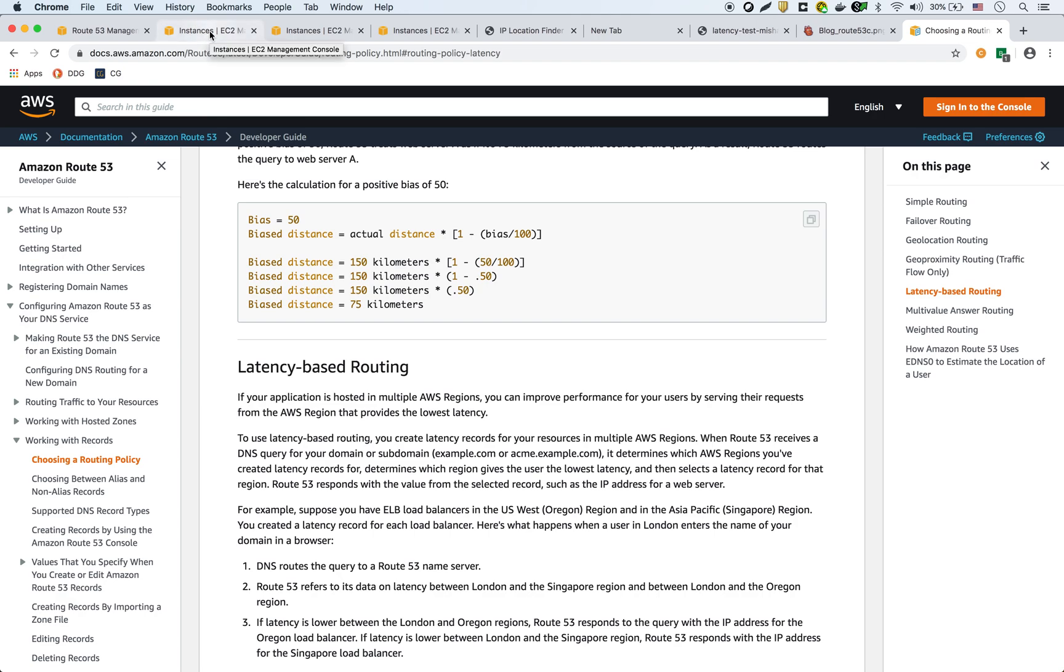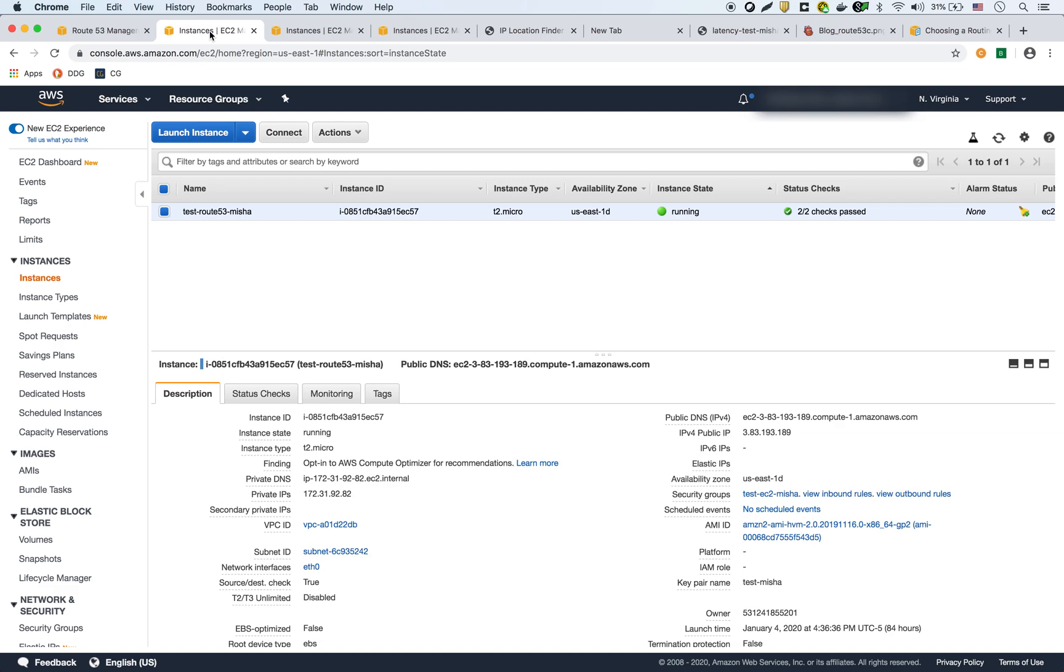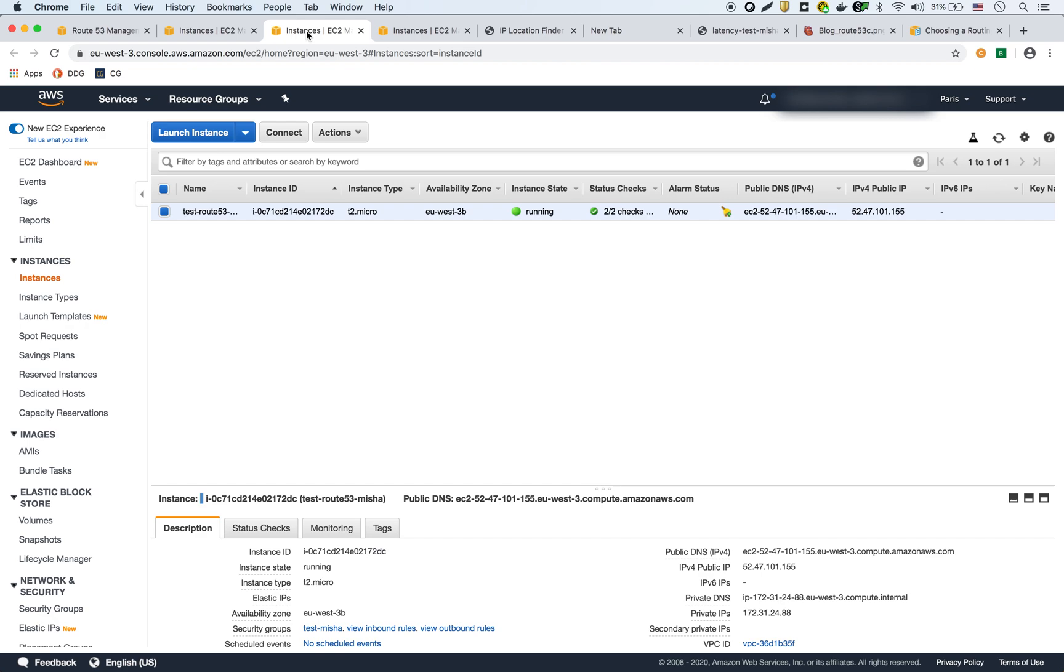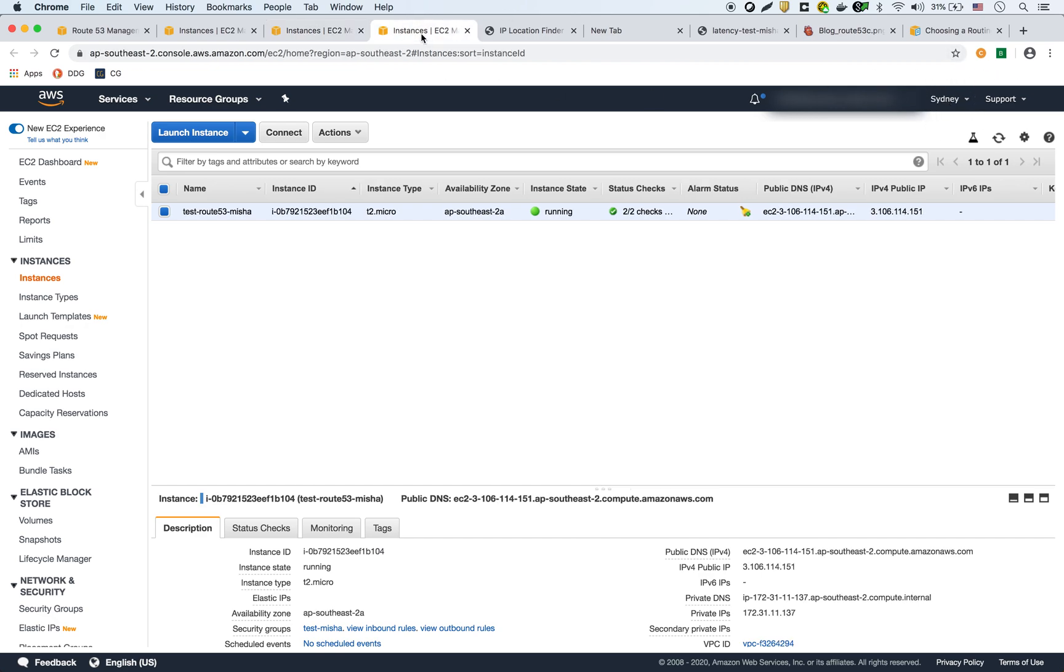I have three EC2 instances and each one is in a totally different region and part of the world. We have an EC2 here in North Virginia, an EC2 here in Paris in the EU region, and an EC2 here in Sydney, Australia, in a totally different part of the world.